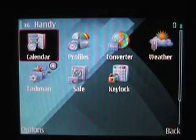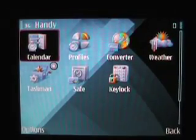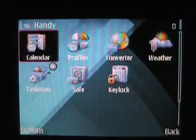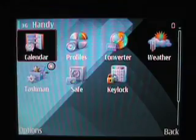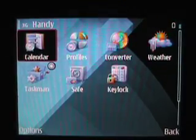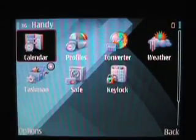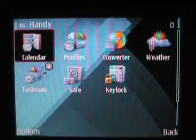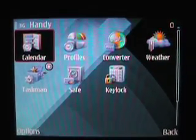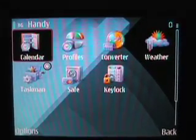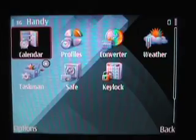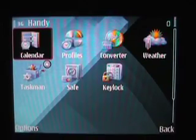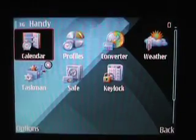One that I'm actually going to remove after review is Handy Calendar — I'll take a look at it because of the functionality I already get in my E71. So let's take a look at Handy Calendar.